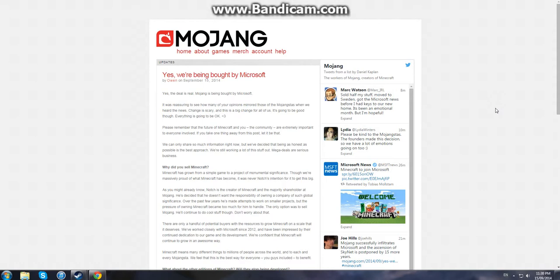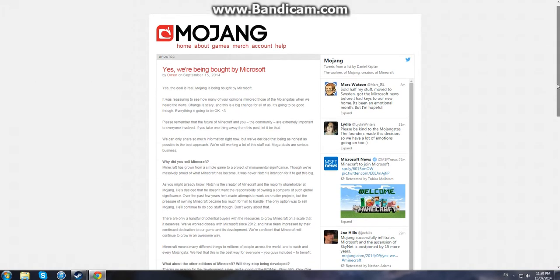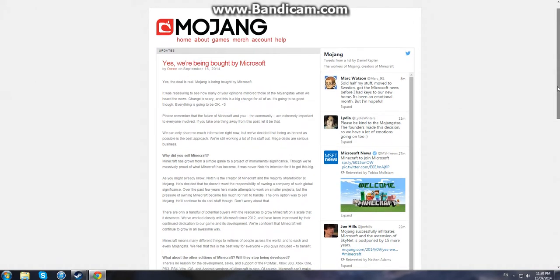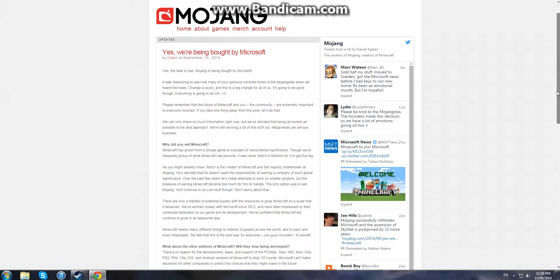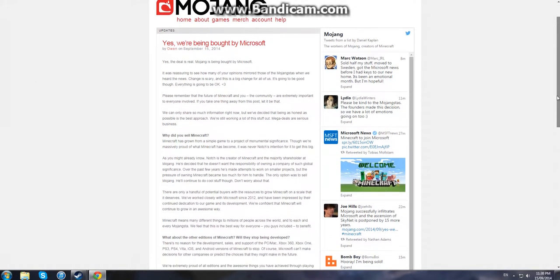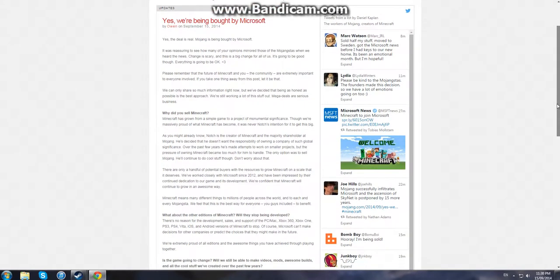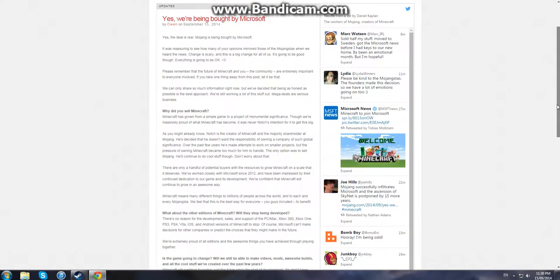Minecraft has now been snatched up by Microsoft. The rumored deal that was announced earlier this week is actually true, and Mojang's gone ahead and actually confirmed it. They've said yes, we're being bought by Microsoft, and that the deal is real.